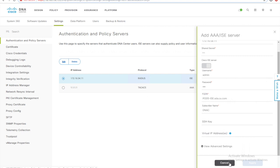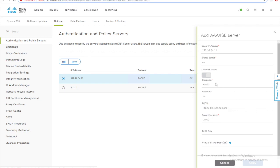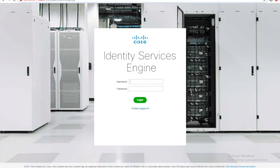Once I submit this, DNAC will try to establish connection with ISE, and if we go to ISE...